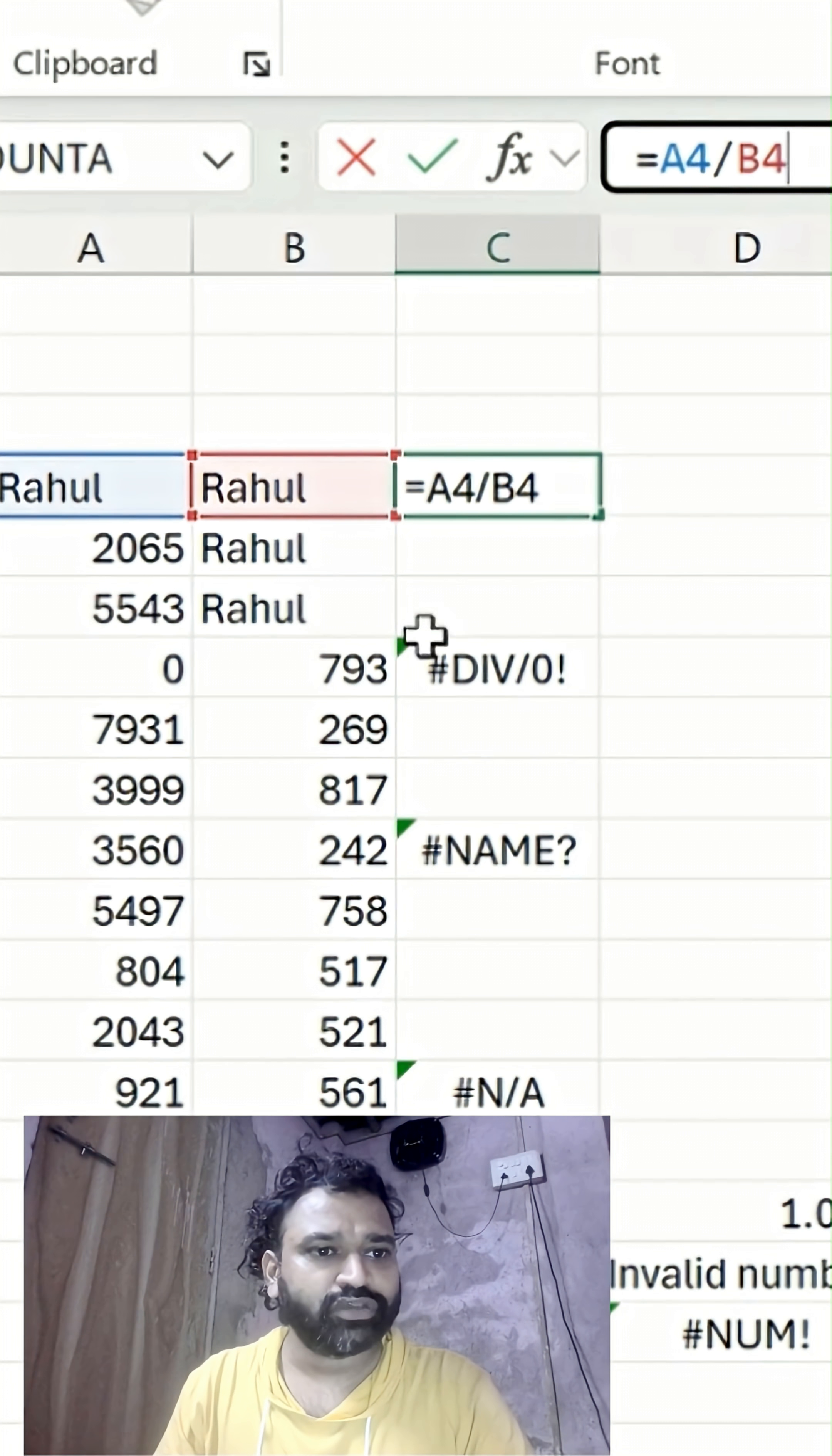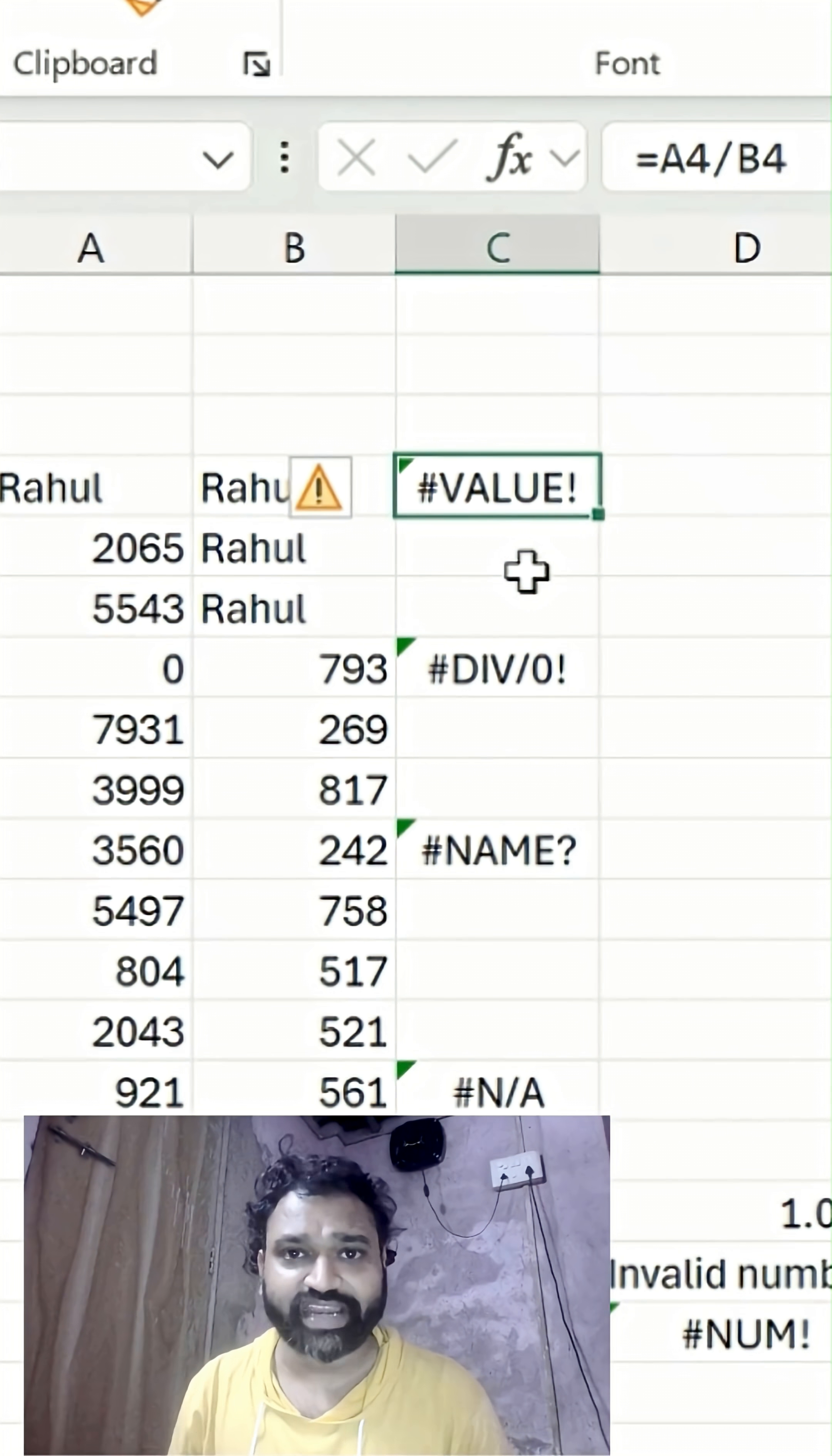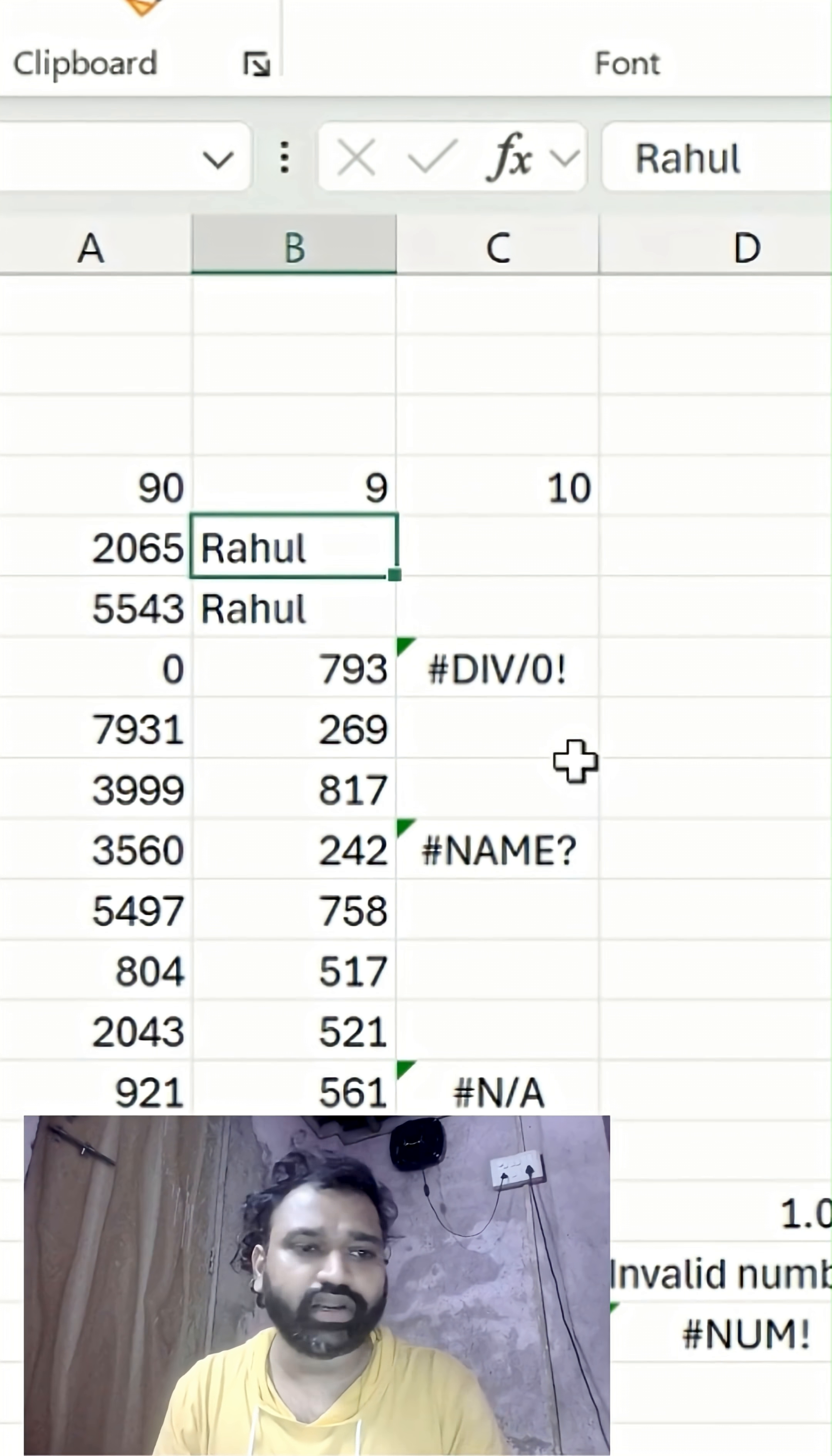Just double click here. You can see there are two names available, which means the value to divide isn't really available - it's text. That's why we're getting a #VALUE! error. Now hit enter, and you can see it's been resolved.